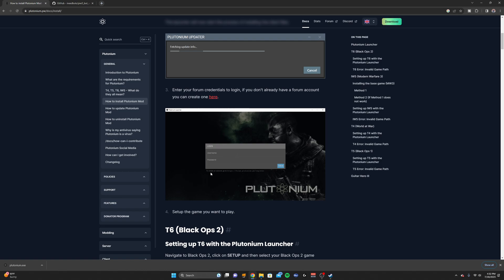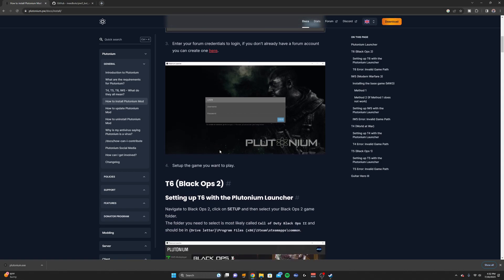And this window right here will tell you to create an account and go to this website. I will also link this website in the description. Just create you an account, username. It might ask for your email and a password.